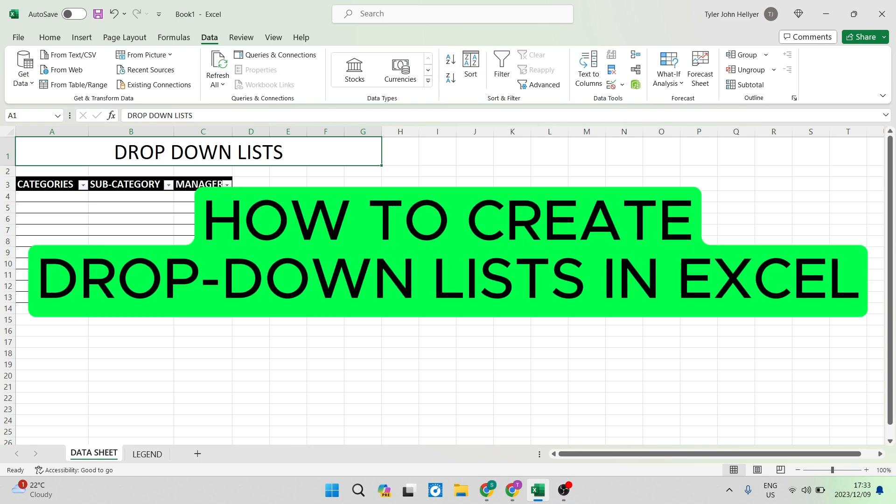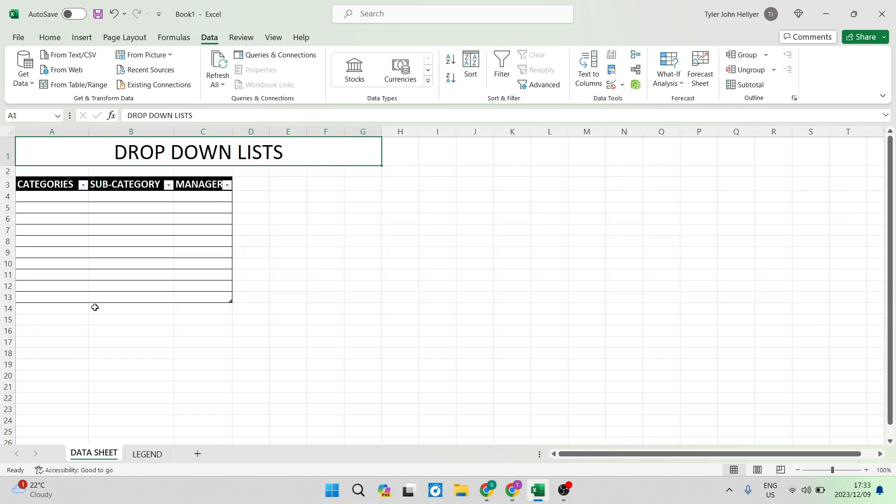How to create drop down list in Excel. Good day folks and welcome to the video. Today I'm going to show you how to create drop down menus.